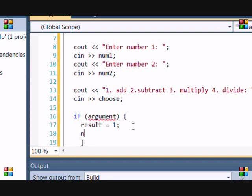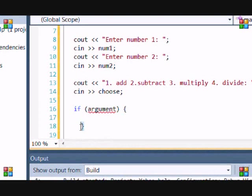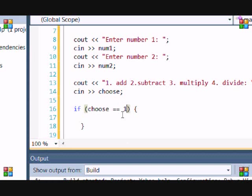Like result equals 1, num1 equals 0, then you need the braces. But if you only have one, if you have one statement, then you don't need the braces. So, in this case, our argument is if choose is equal to 1.